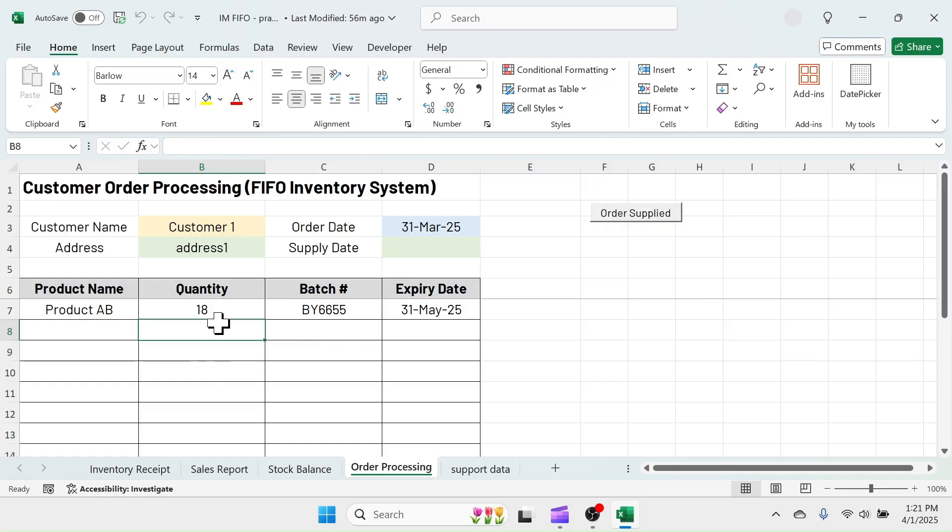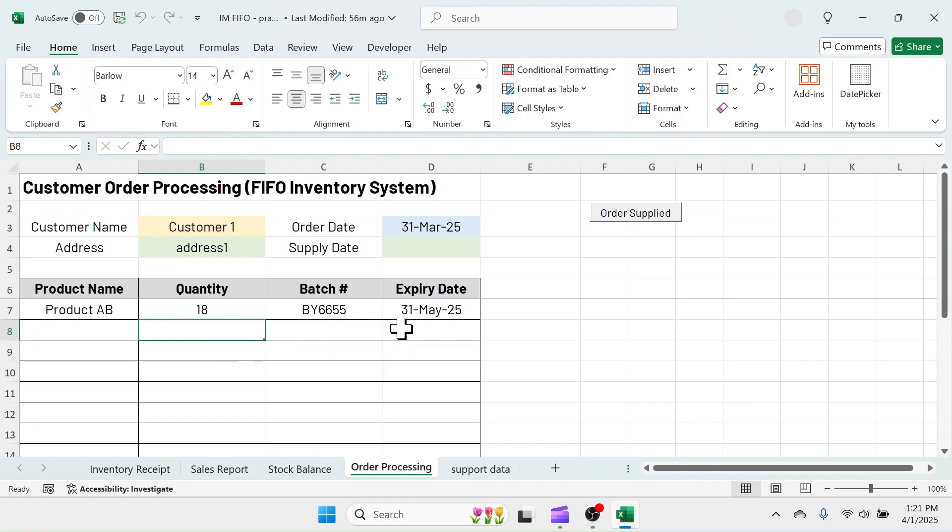Here you see, the batch to be supplied with the earliest expiry date is automatically given. If I put a quantity which is not sufficient, I will get the details of batch, available quantity, and expiry dates in a message box.